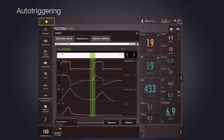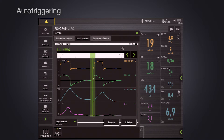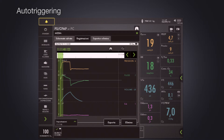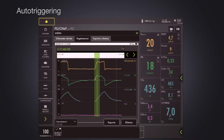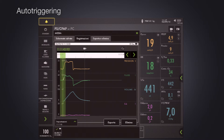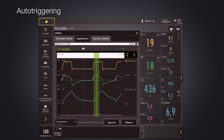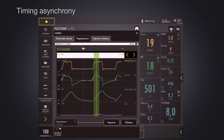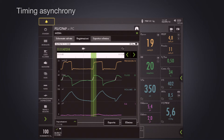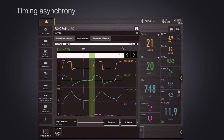Here is an example of auto-triggering — no trigger from the patient but a trigger from the ventilator. And here is another one: no trigger from the patient, trigger from the ventilator — auto-triggering. This example shows small diaphragm activity with a timing asynchrony.